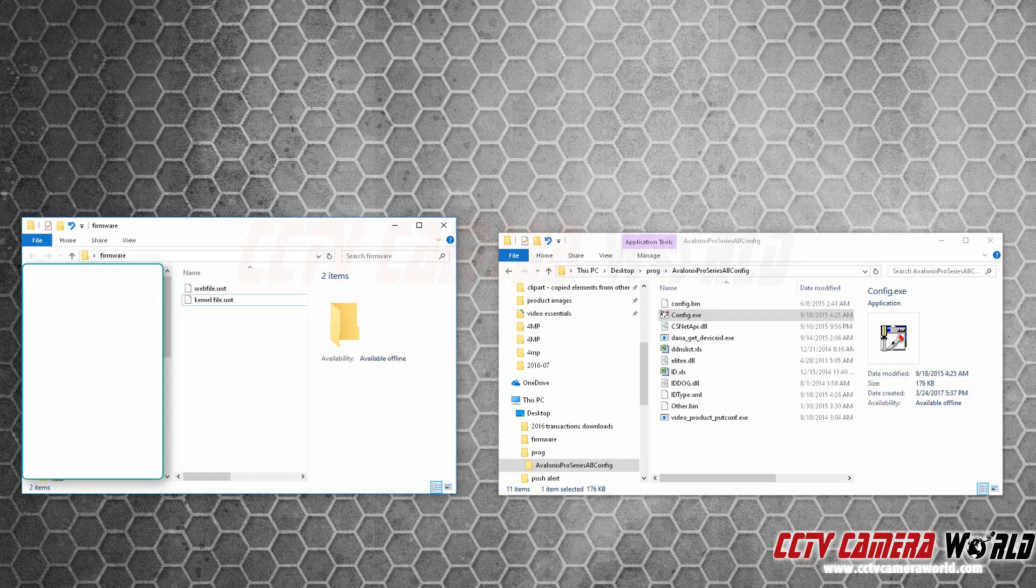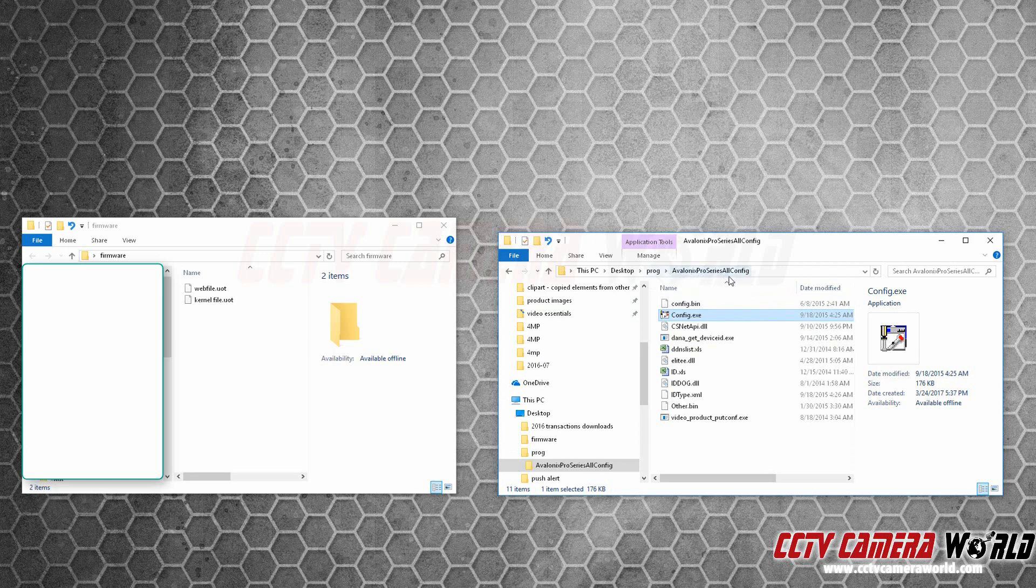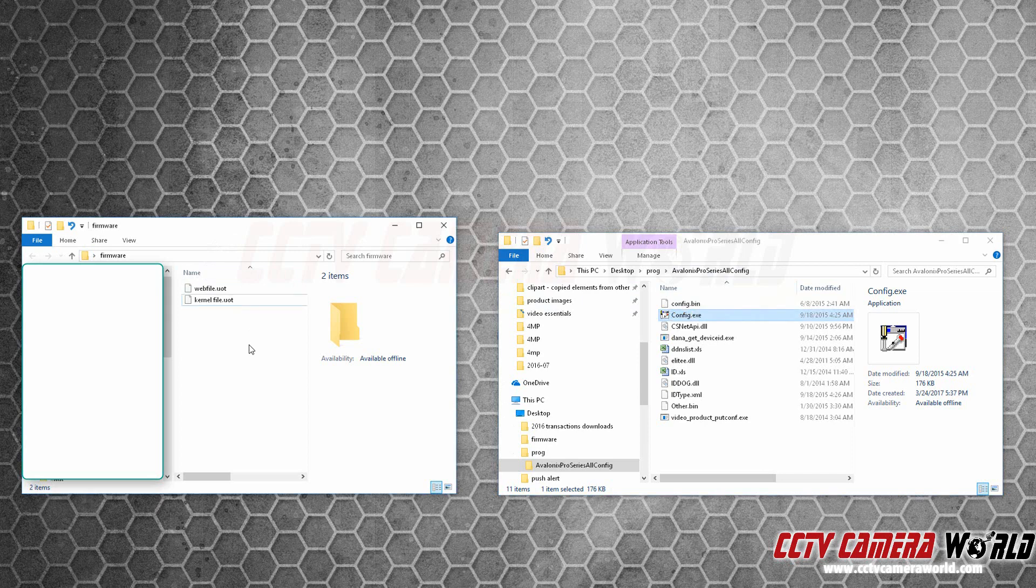In this video I'm going to show you how to upgrade the firmware on your Pro Series IP cameras. There is a two-part solution. One is you need the program to do the firmware upgrade, which is going to be called the Avalonics Pro Series All-Config, and the firmware files. There's a web file and a kernel file.